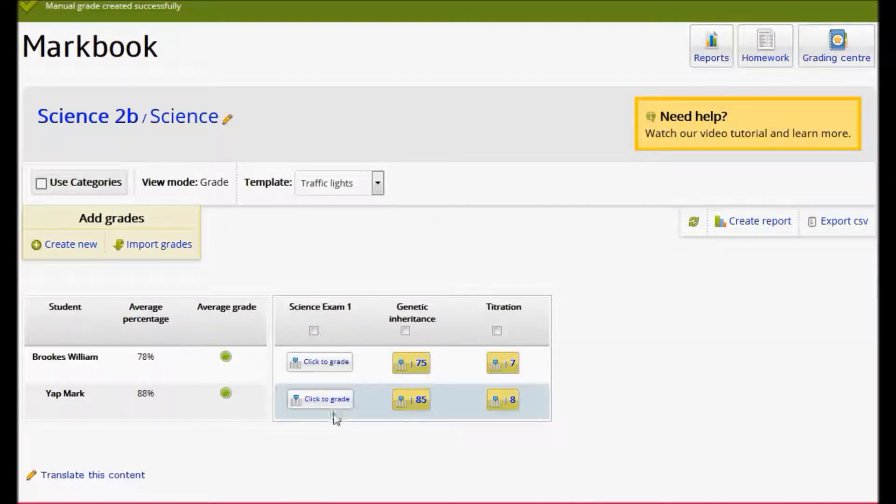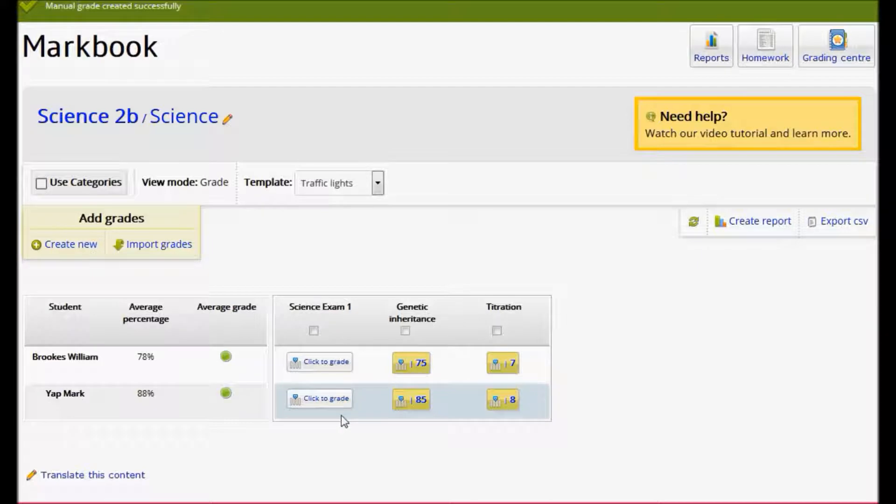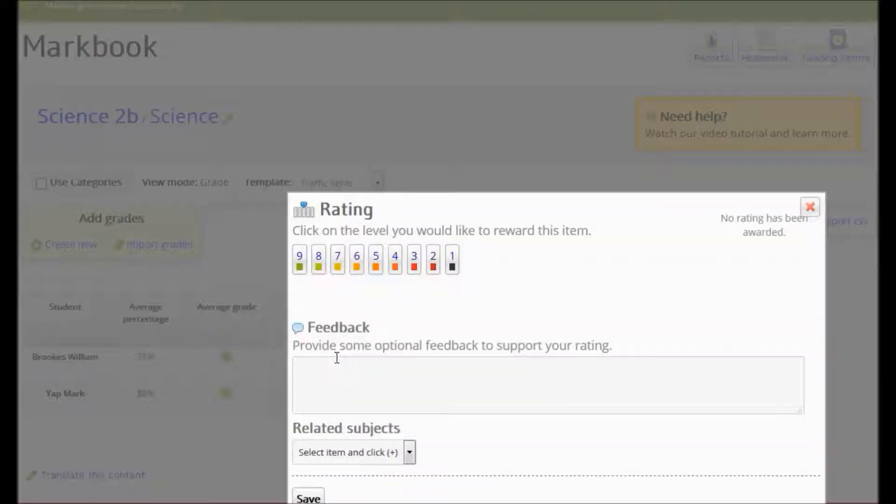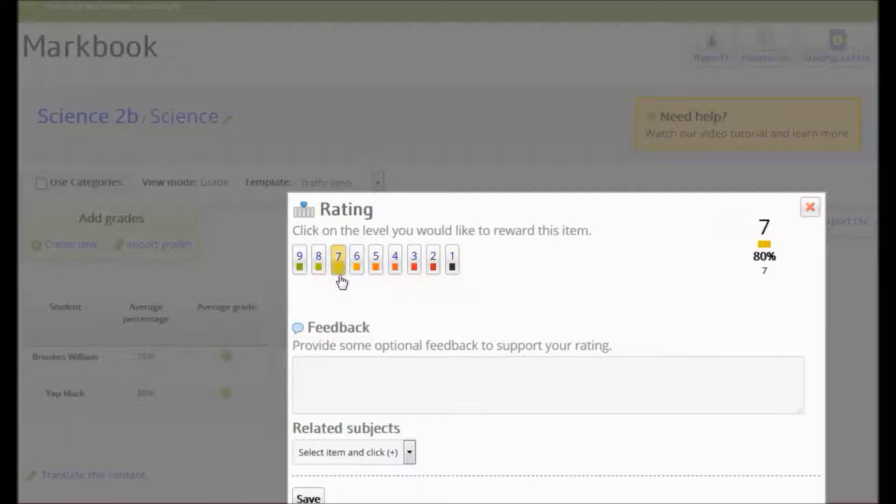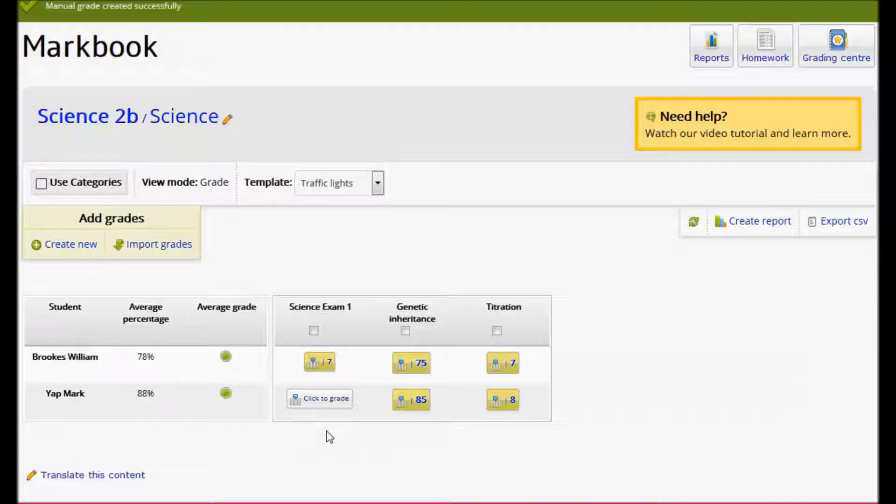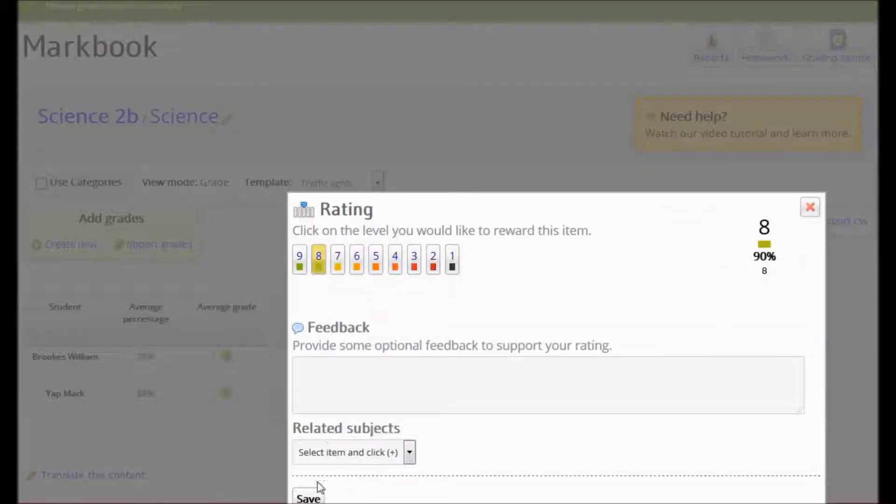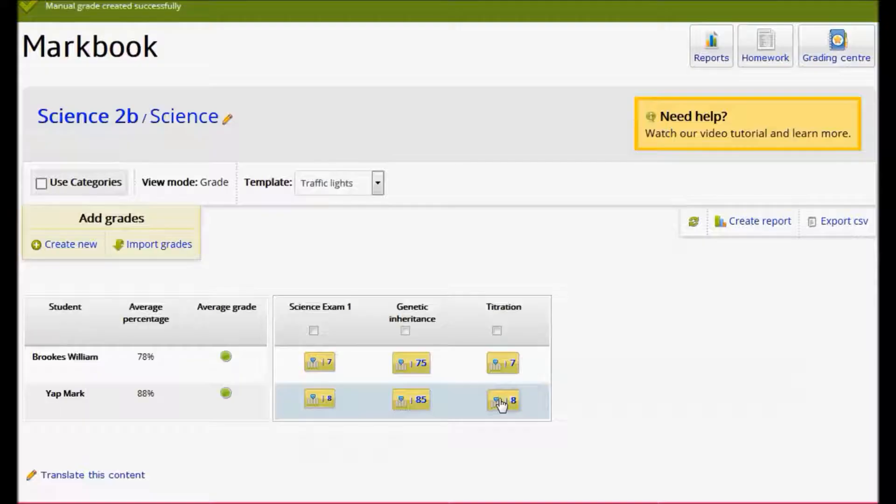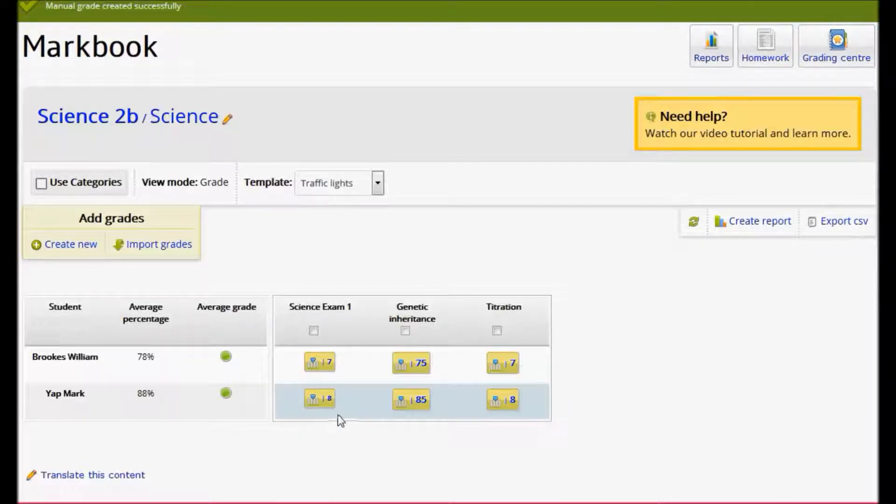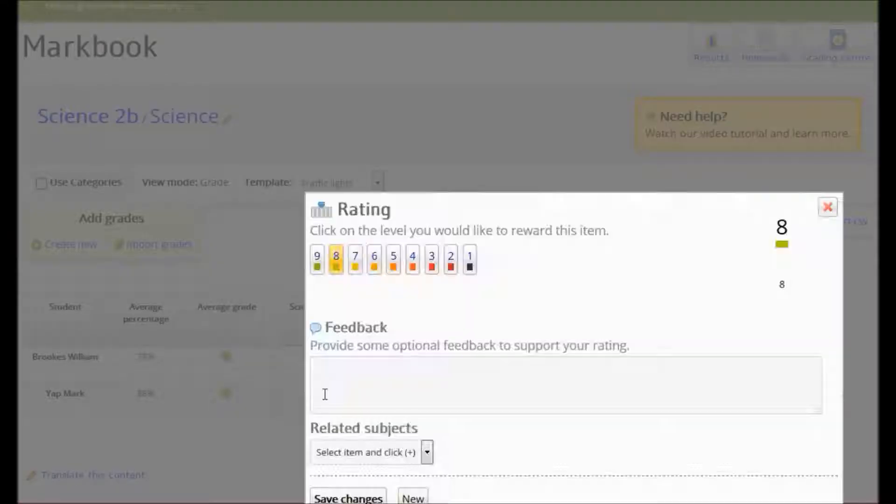You can see this has created a new column in my table and I have buttons to click to add the exam grade for each of my students. You can go back at any time to change one of these grades if you want to.